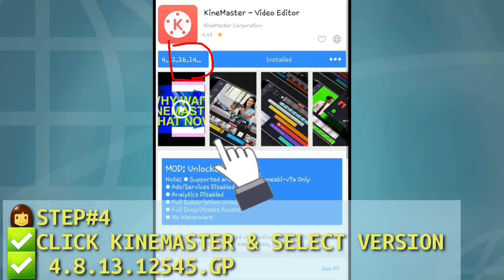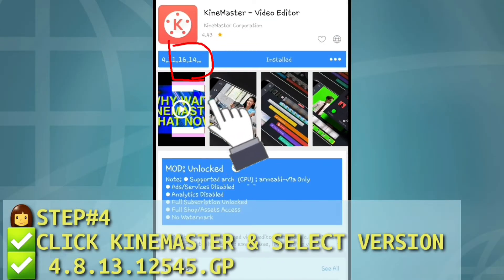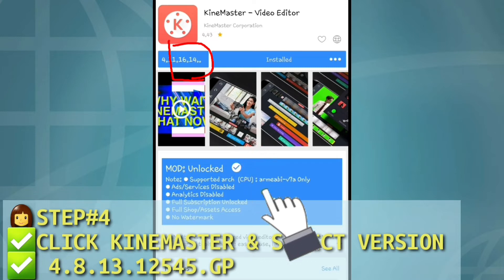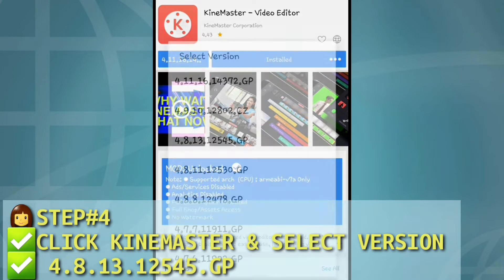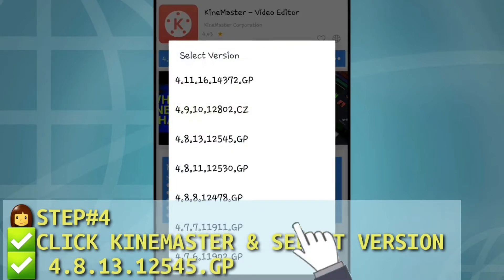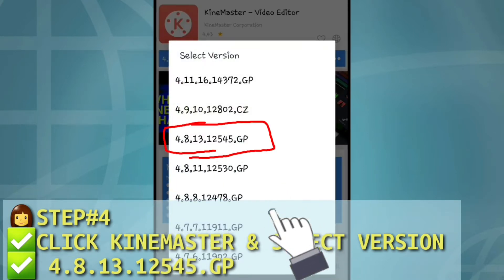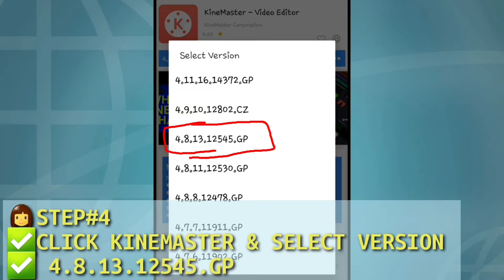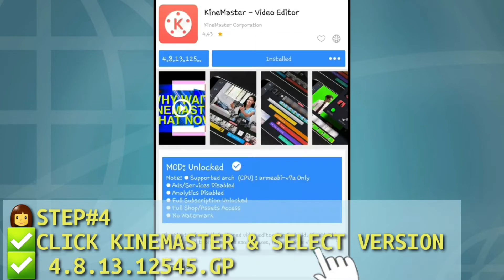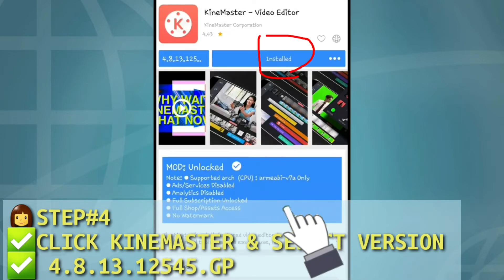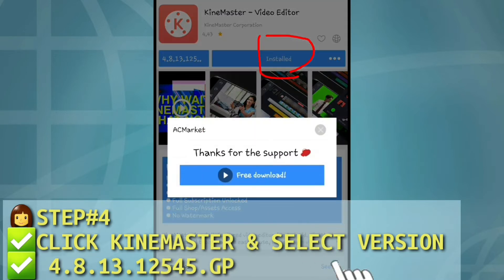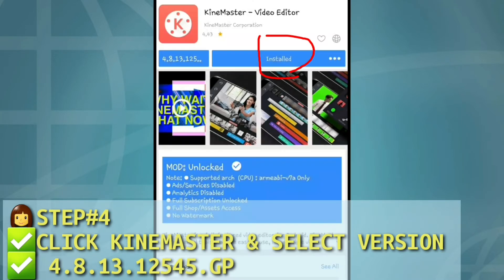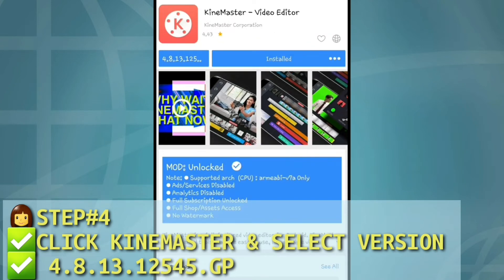Select KineMaster. Then, pili tayo ng version — 4.8, 13.12, 545 GB. And then, pre-download. Download is started na.